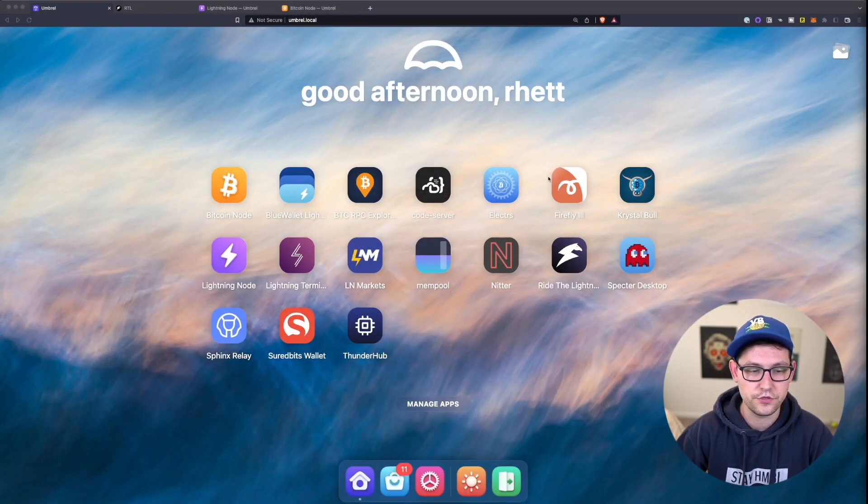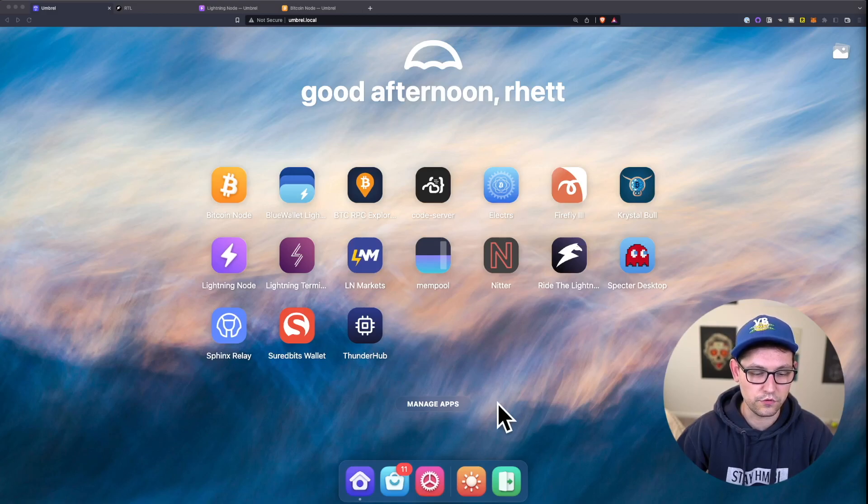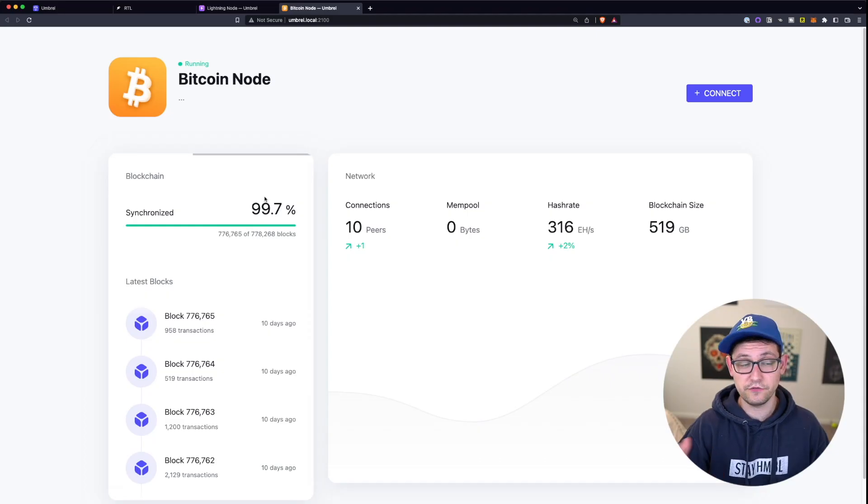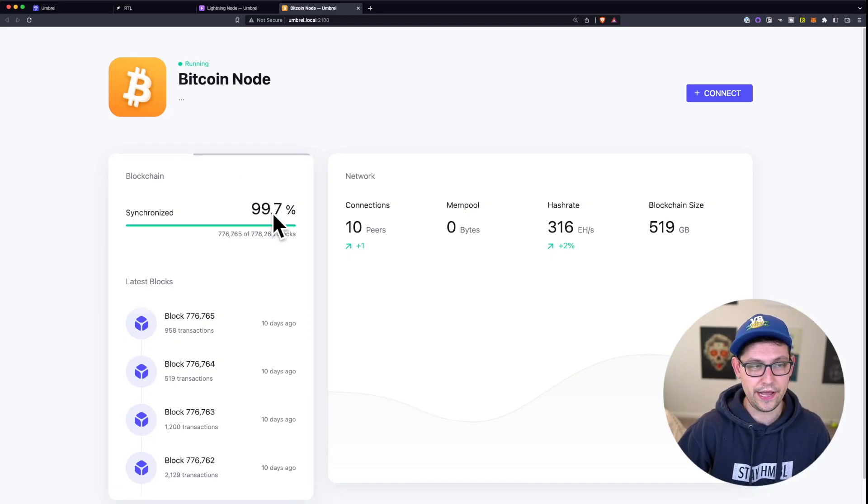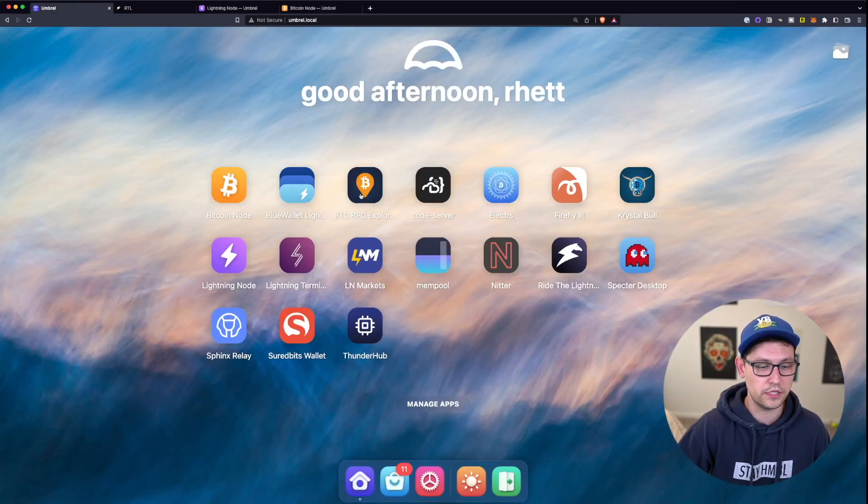So let's just go ahead and jump into it here. So here is my Umbral full node. It's been offline for a while, so it's currently syncing back up to full on its Bitcoin node software.